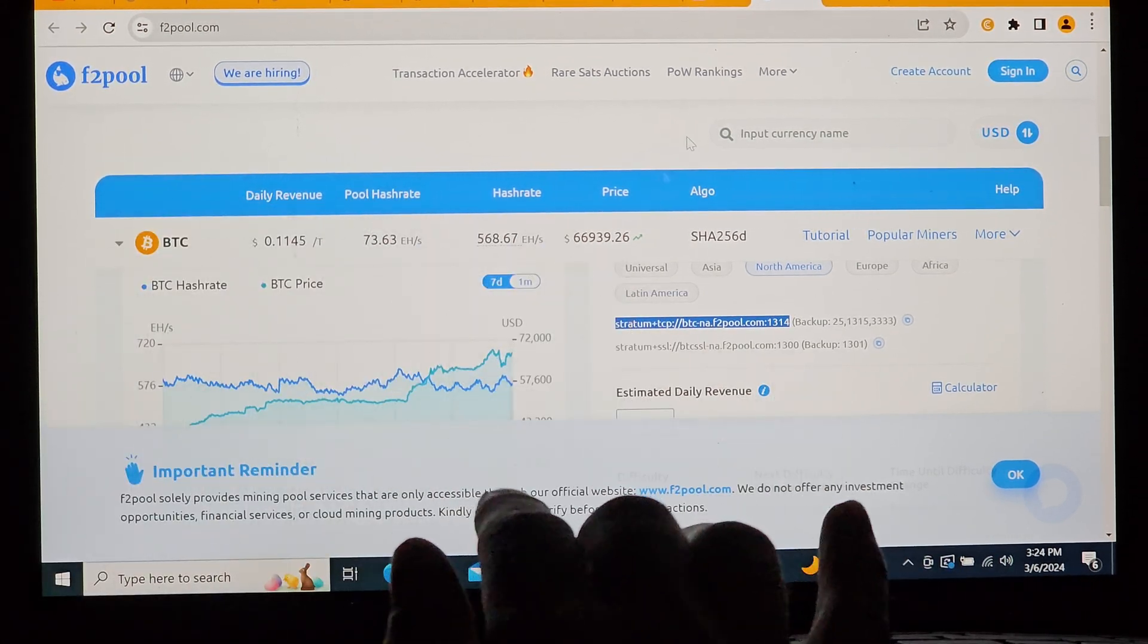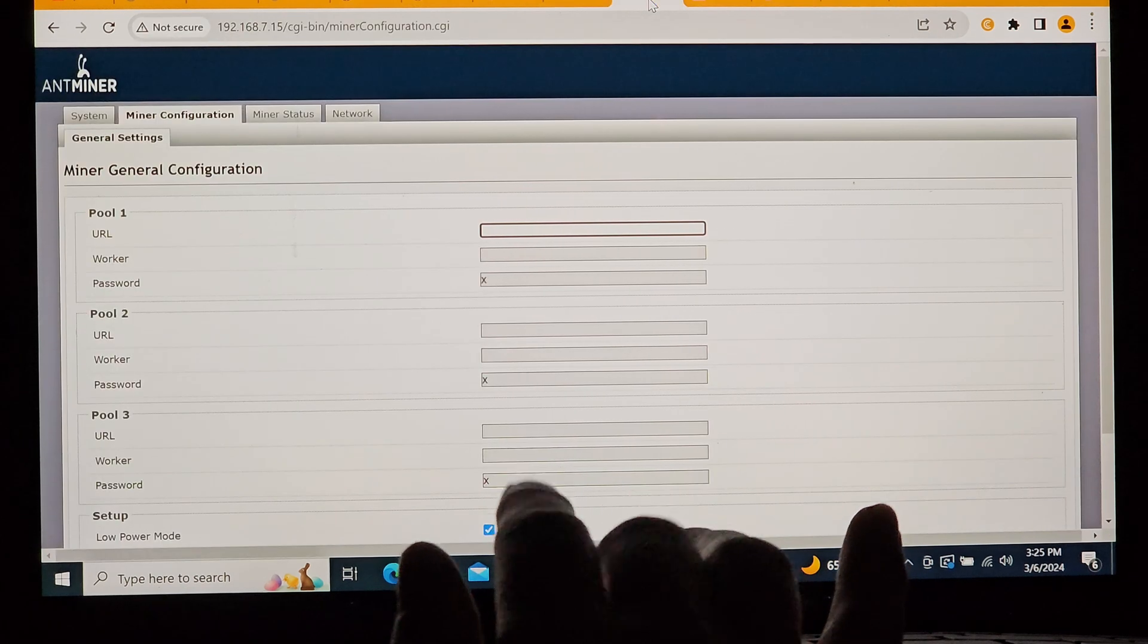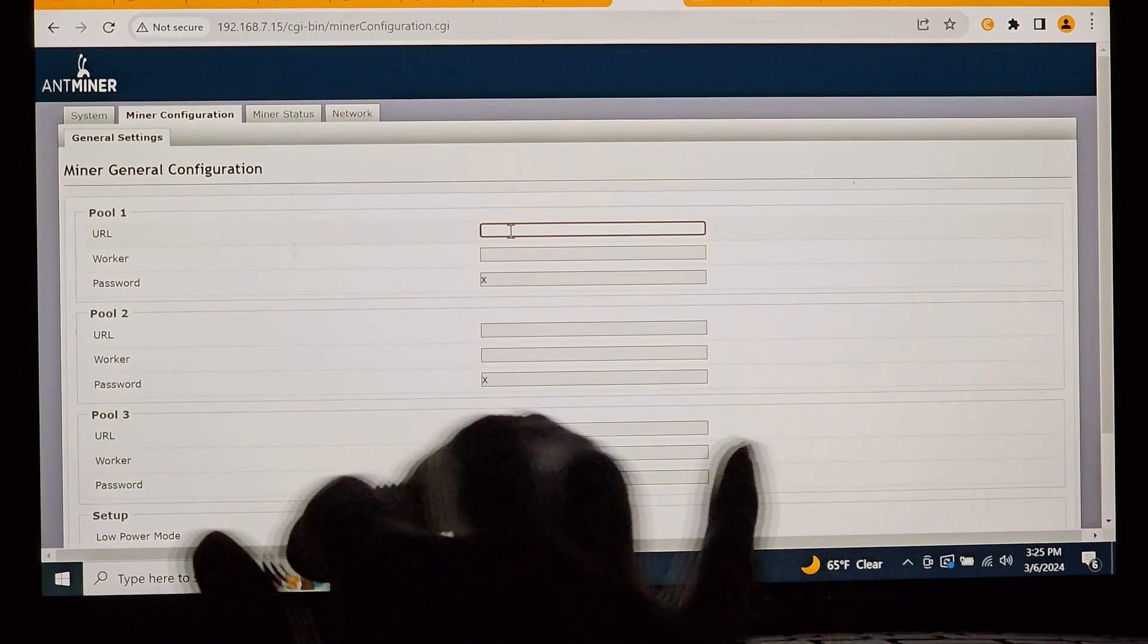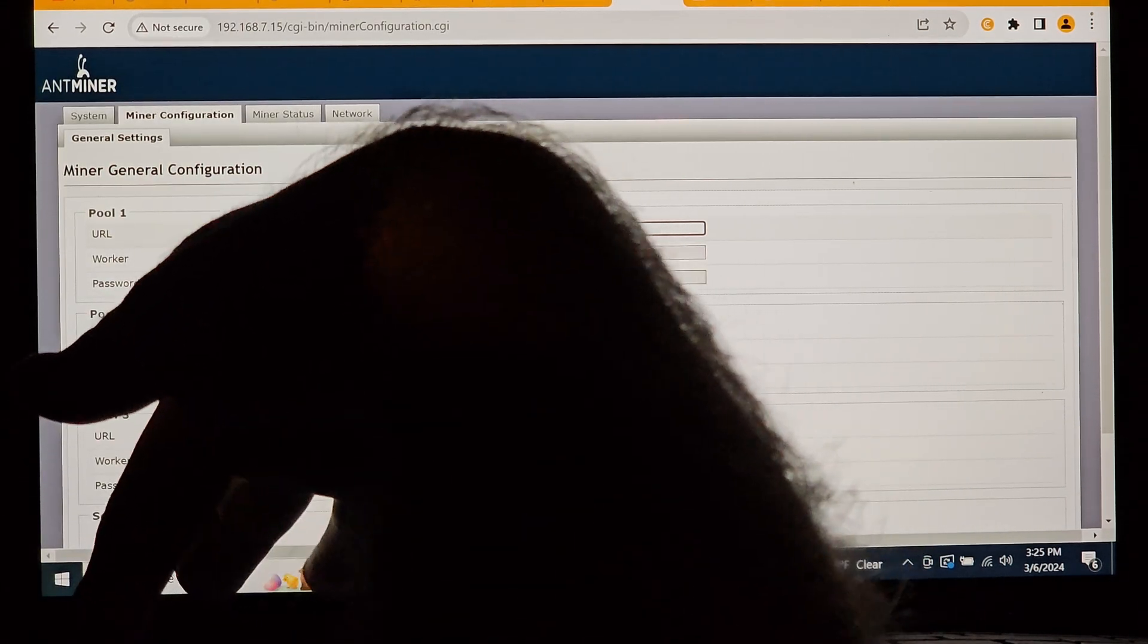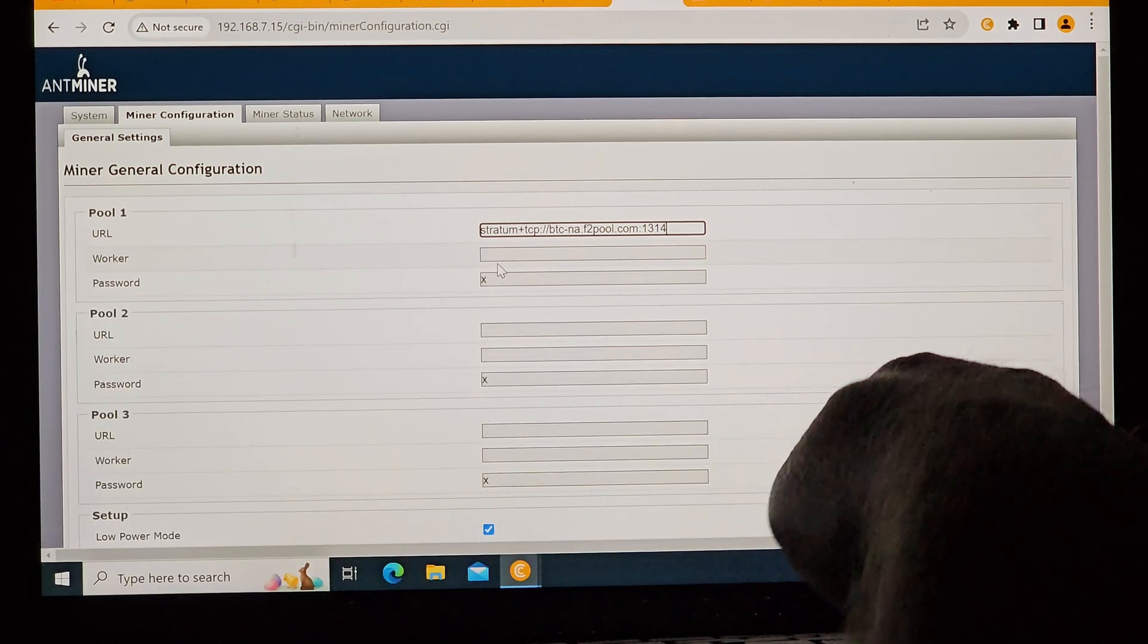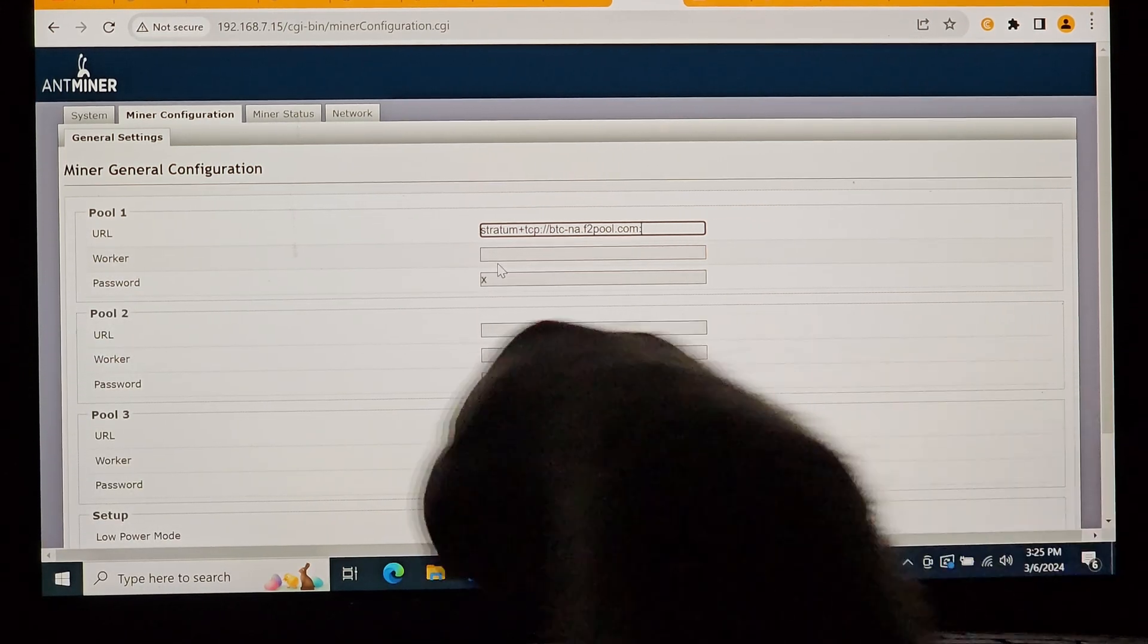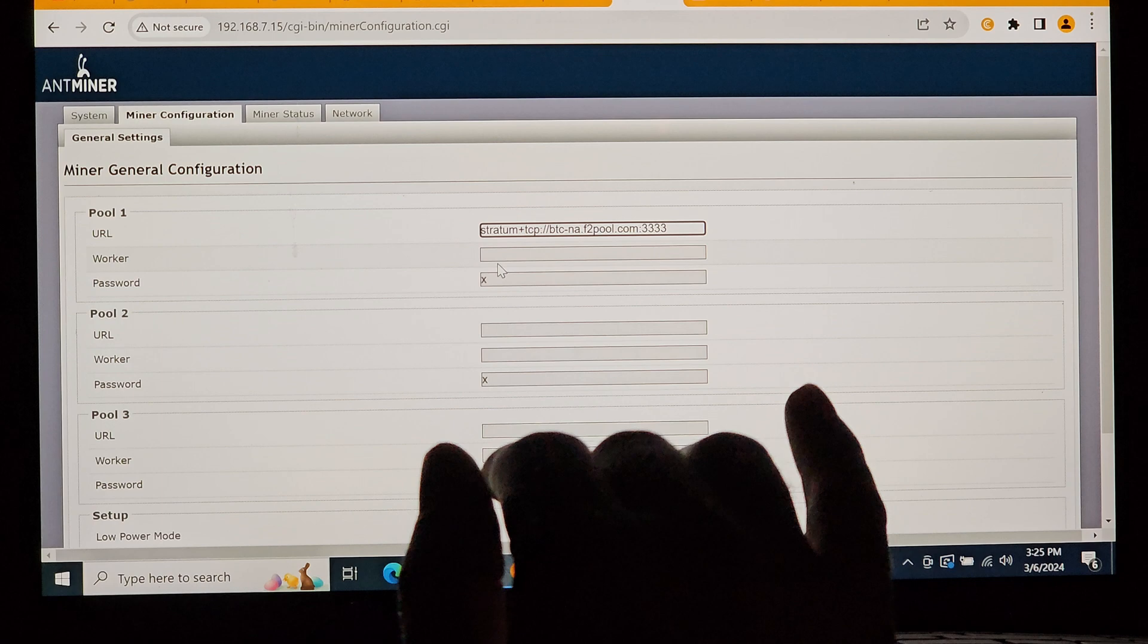We'll head back over to the web GUI, paste that in the URL line, and then we're going to change the port on this one to end in 3333 because we've had the best luck with that with other miners. So we're going to go ahead and use that one here too.